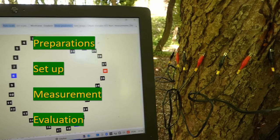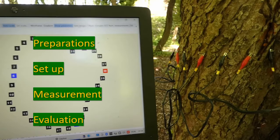It will include the necessary preparations, the setup, the measurement itself, and the evaluation.